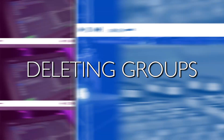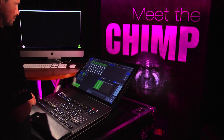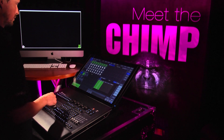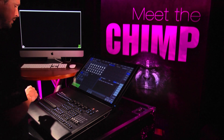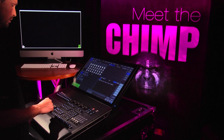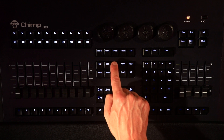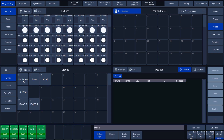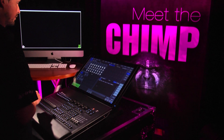Deleting Groups. There are three different ways to delete groups. The first method is to use the Delete key. We press the Delete key followed by the Group button that we want to delete. The Chimp asks us whether we are sure. If we press Delete again, the group is actually deleted.